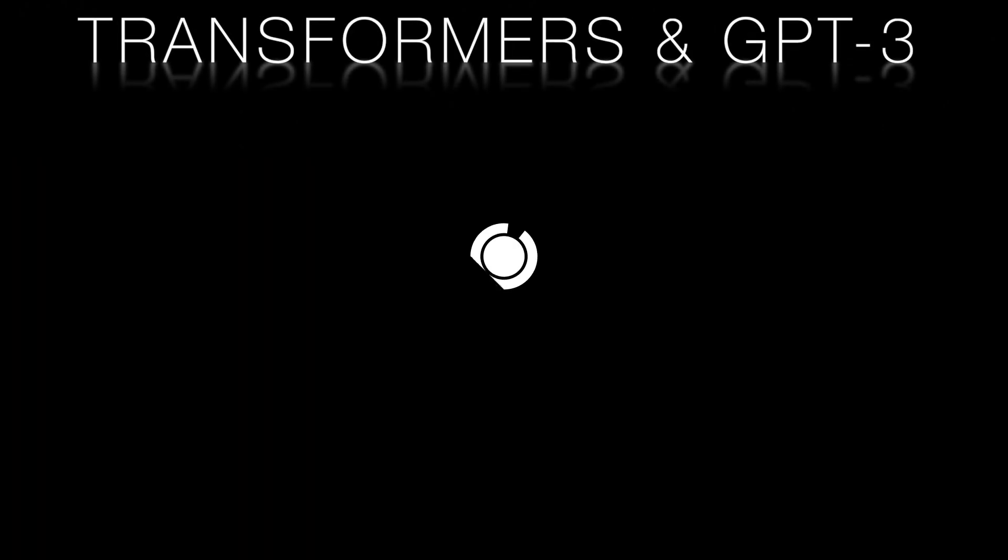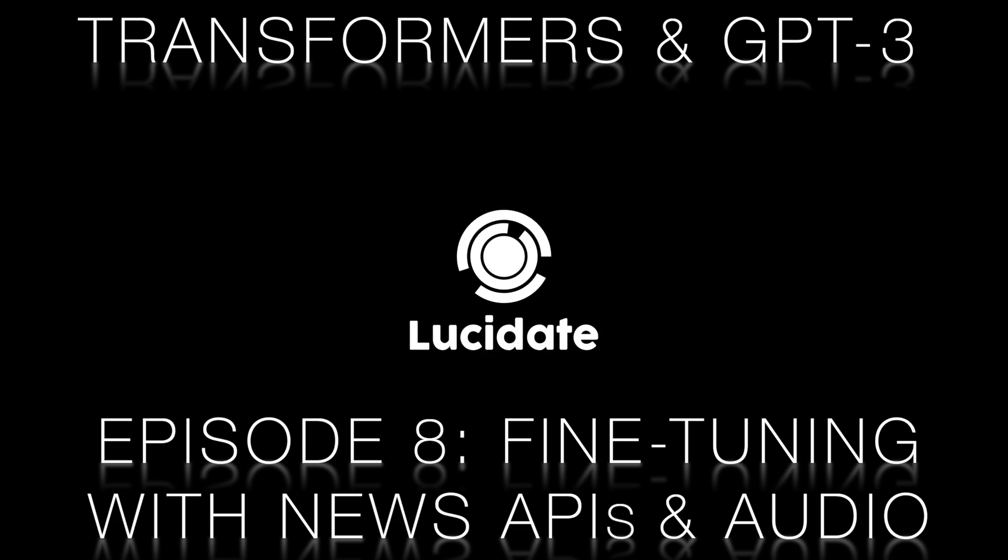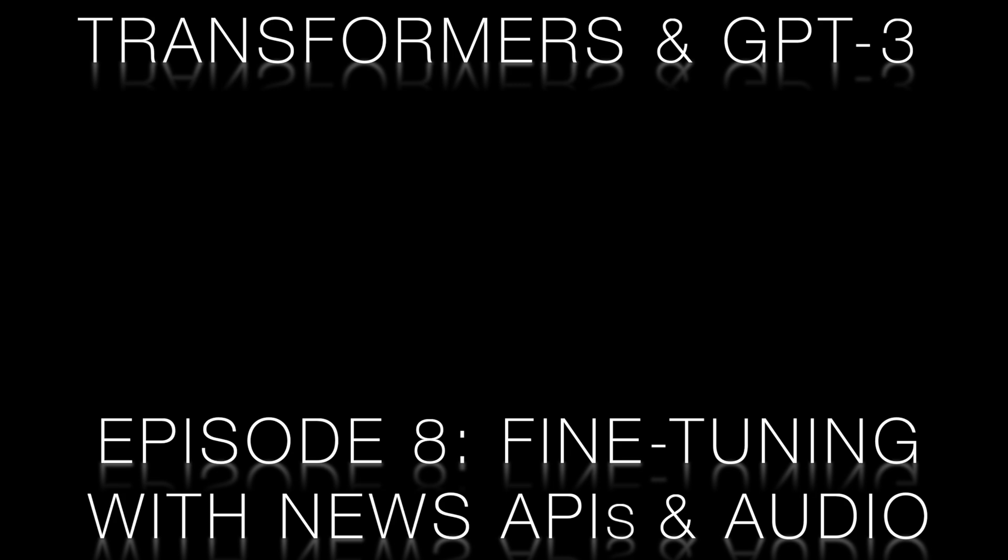Hello, this is Richard Walker from Lucidate. Welcome to this tutorial on using APIs and audio to build prompts and completions to fine-tune transformers.